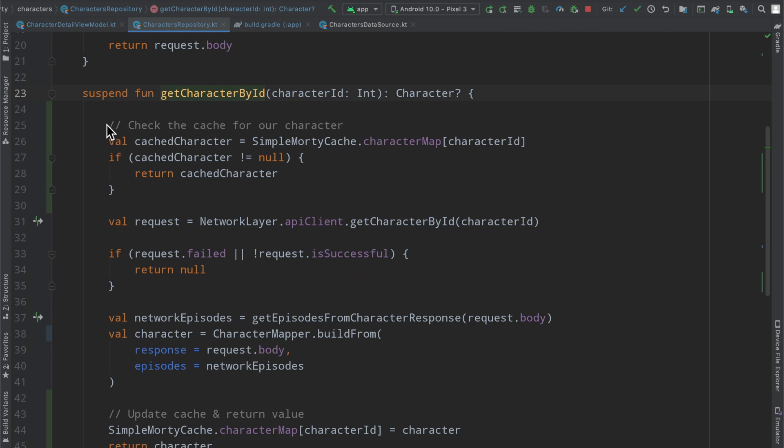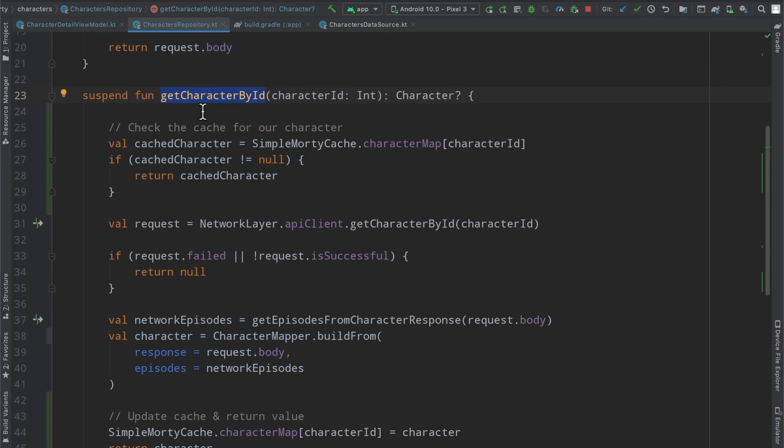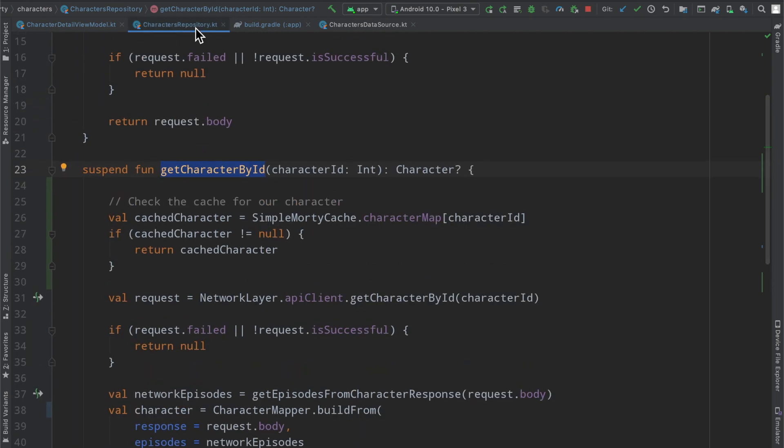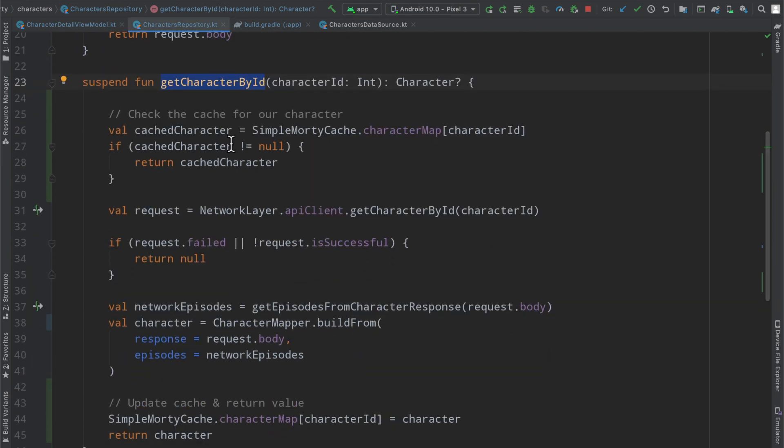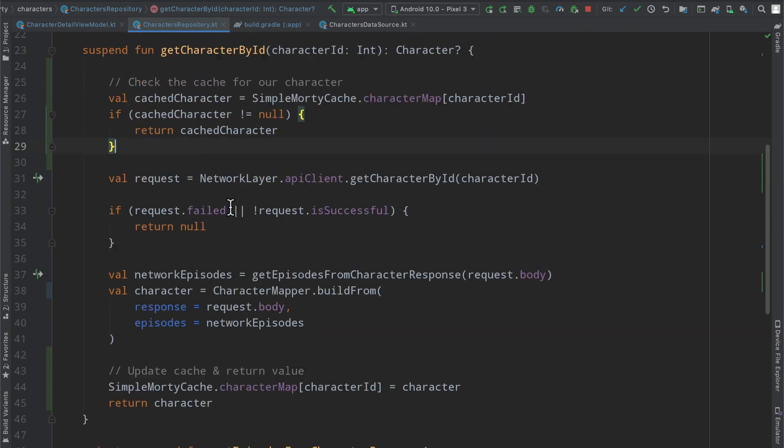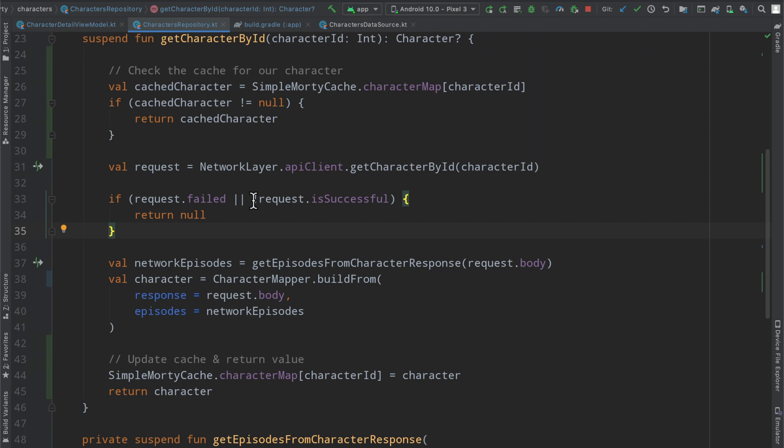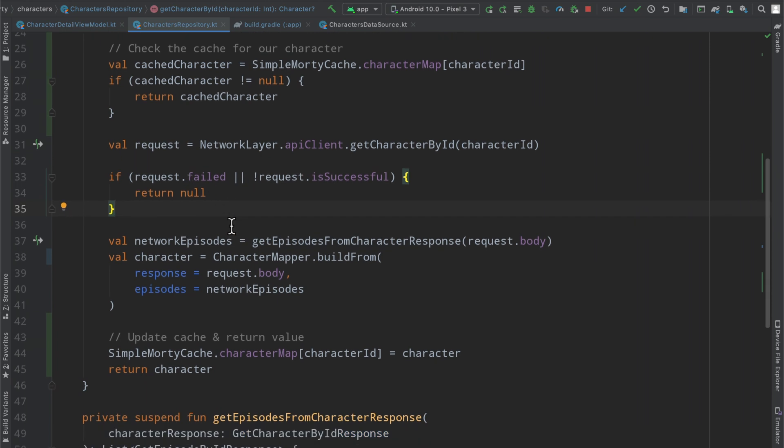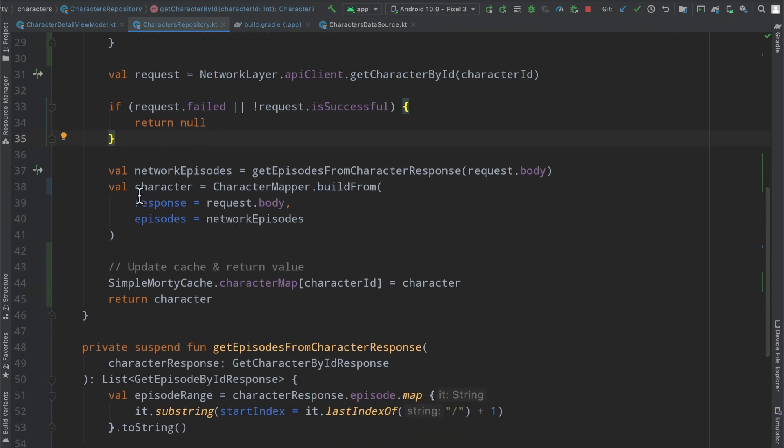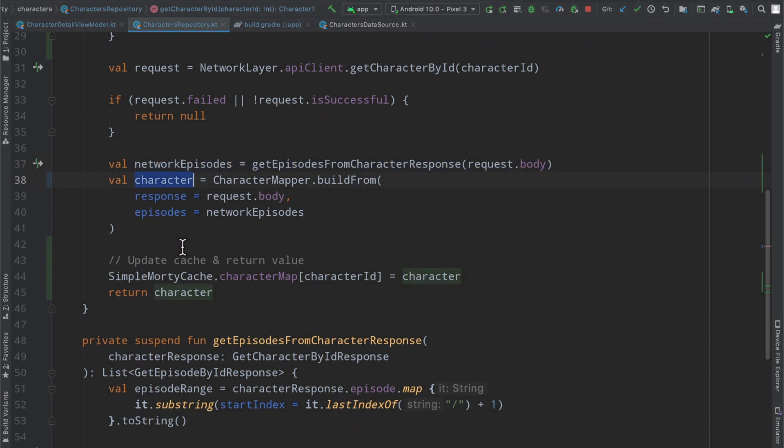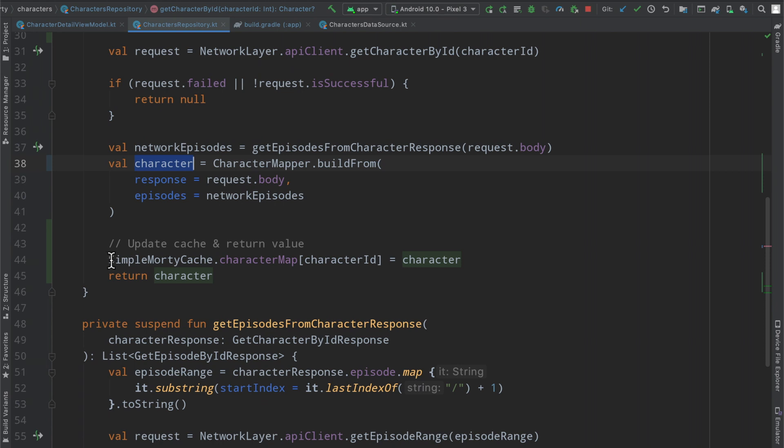And so if we dive into the get character by ID function, I've updated it slightly to basically do exactly what we were doing in the view model, but now in the correct place. So we simply copy and paste it here, so we check the cache for our character inside of the get character by ID function in our repository layer. If it is non-null, we return our cache character, otherwise we proceed as normal here, we have our little request, if it fails we just return nothing, then we fetch our basically the rest of the information we need for the character, we save that in a variable, and then we update our cache and return that value here.